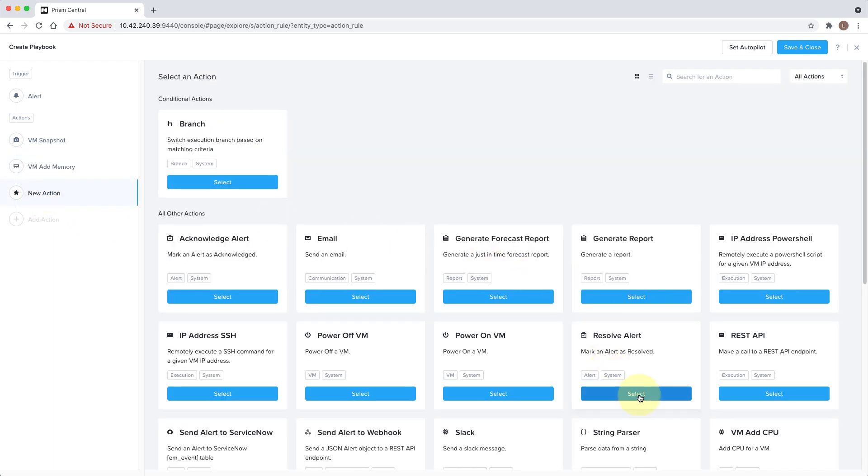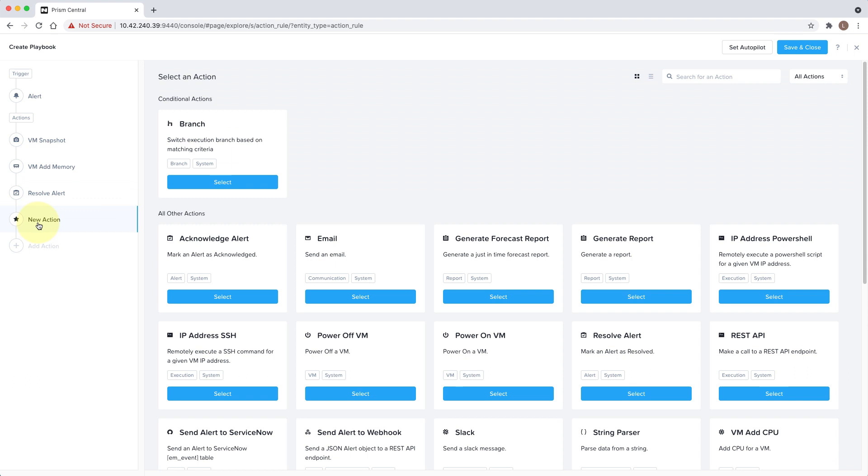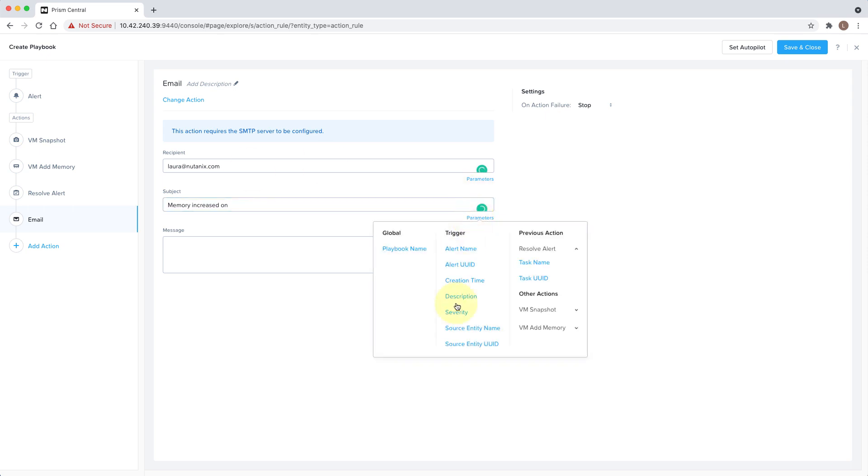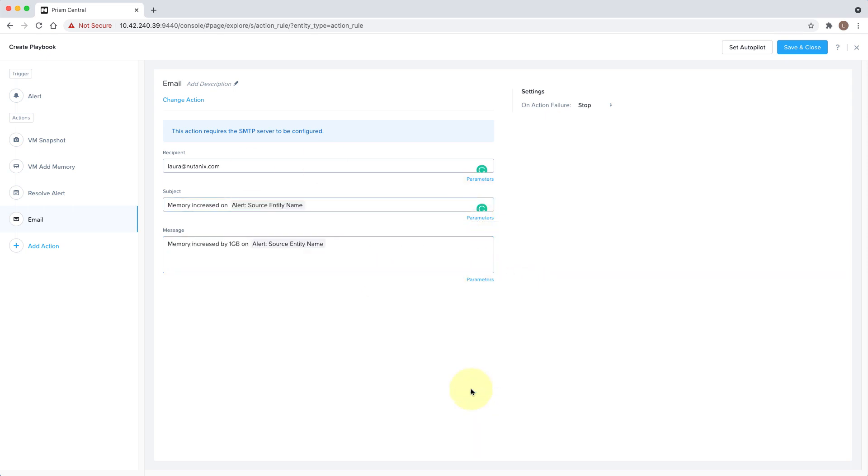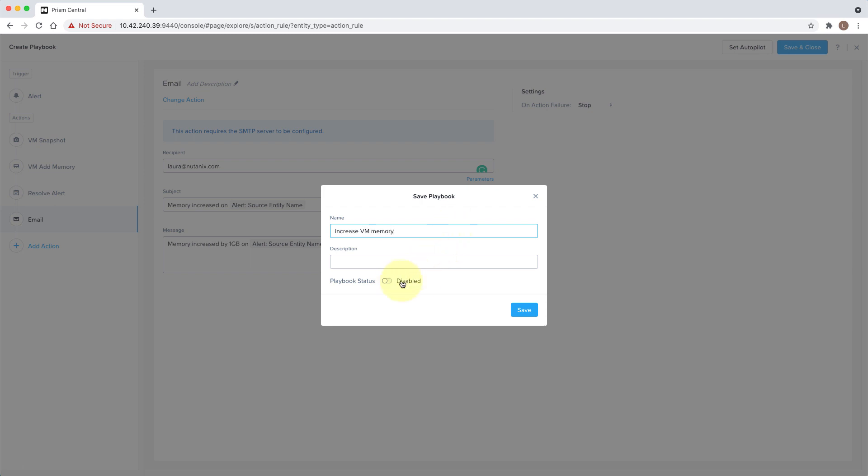Thirdly, we'll resolve the alert. And then the fourth thing we'll do is send an email to our admin so that they're aware that the VM memory was increased on this VM and can take appropriate action. You can customize the subject and message of the email and use parameters to enrich the message to make it more specific. Finally, we'll save and enable the playbook and it's ready to go.